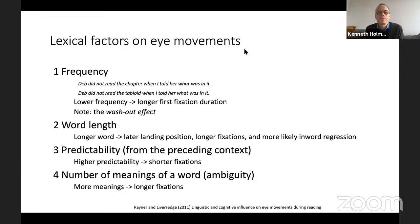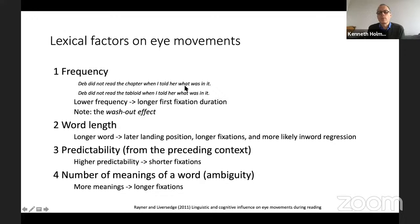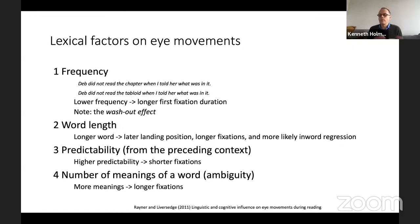The study of reading with eye movements has been going on for quite some time and many effects have been replicated. We know that low frequency leads to longer fixations. If you show these two sentences — 'Deb didn't read the chapter when I told her what was in it' and 'Deb didn't read the tabloid when I told her what was in it' — 'tabloid' is low frequency and 'chapter' is high frequency, which means processing 'tabloid' takes longer. The fixation will be longer. And I think this is true generally — not just in reading, but in perception overall.